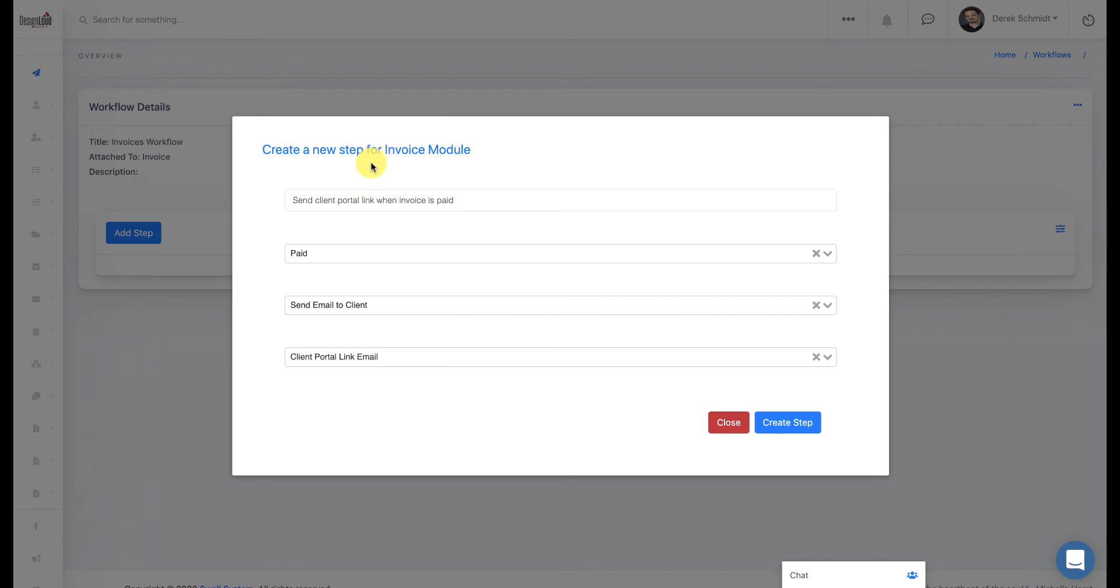So what we're saying here is when the invoice is paid, we want to send an email to the client using the Client Portal Link email. And if you remember, we dynamically pulled in the client's first name and our Client Portal Link is pretty generic. It doesn't change. So I just copy and pasted that directly in the email template.